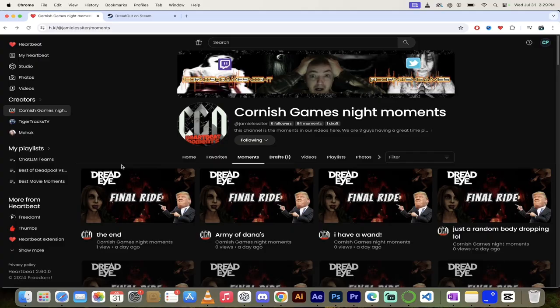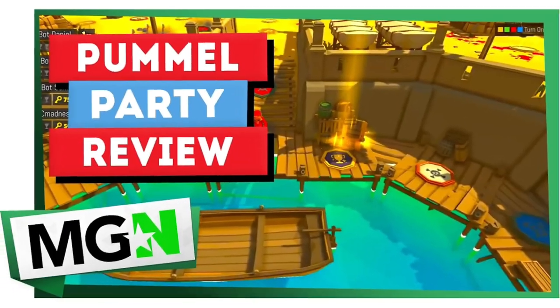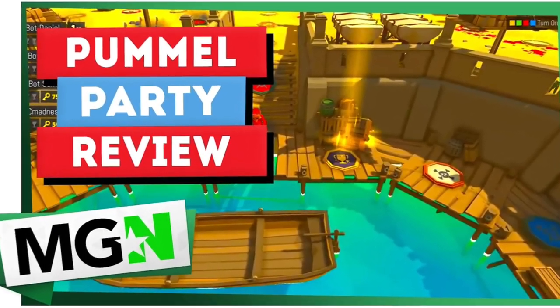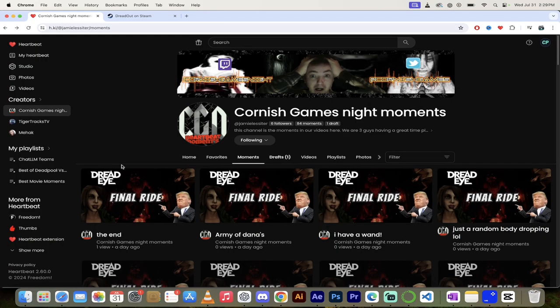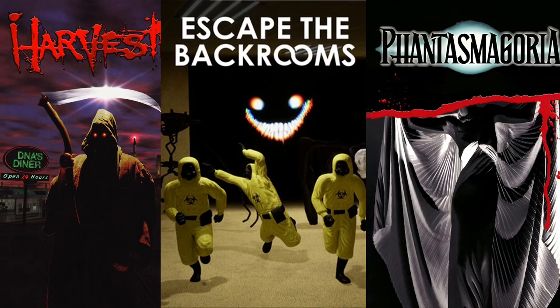Hello, everybody. Welcome back to the Heartbeat Partner Spotlight. In this one, I'm featuring the one and only Cornish Games Knight. This guy has been a friend of mine for years. He's worked with us on previous projects. He plays some crazy games. He's a gamer by trade, basically.